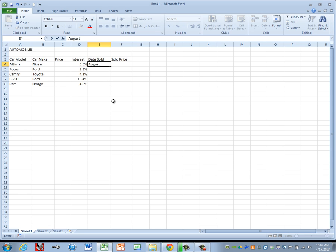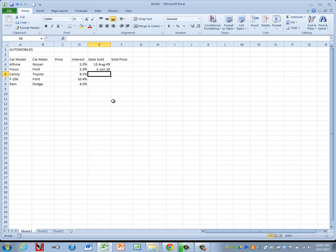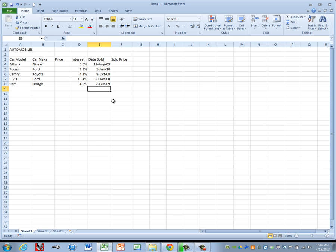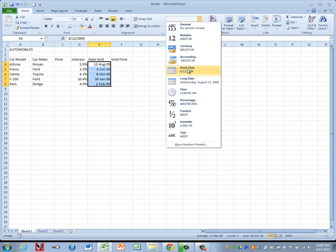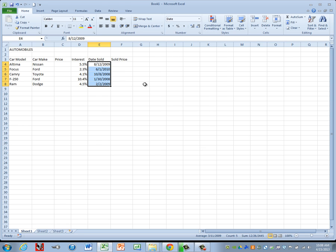Then we're going to type in our date sold. When I key these in, you'll notice that Excel is trying to change the date format. So after I get them keyed in, I'm going to go back and change the date format. Let's highlight those dates — our instructions tell us to format column E to short date. Go to the drop-down and choose short date. Note this may look a little different than what's in the book.